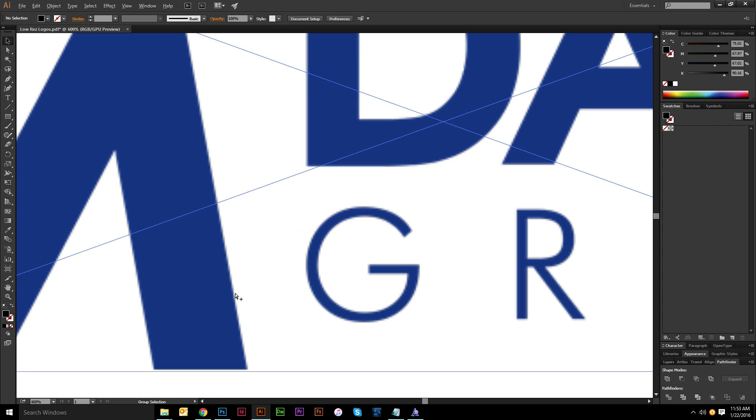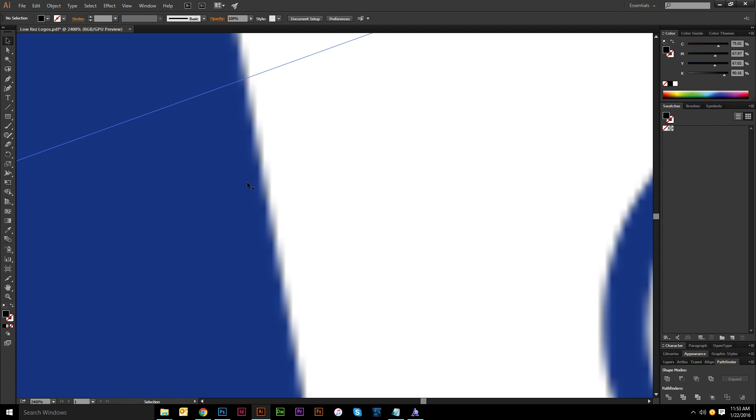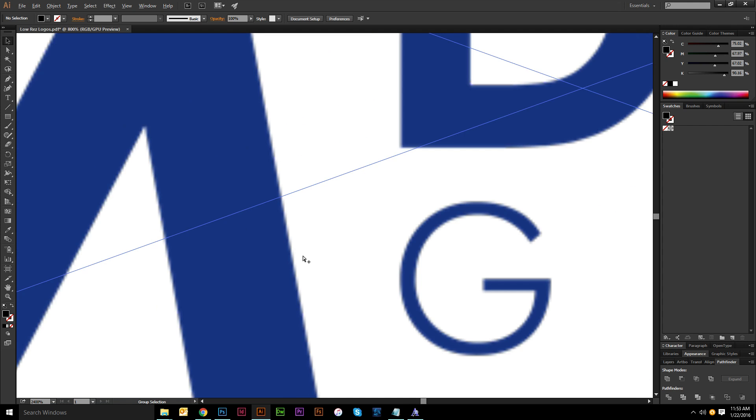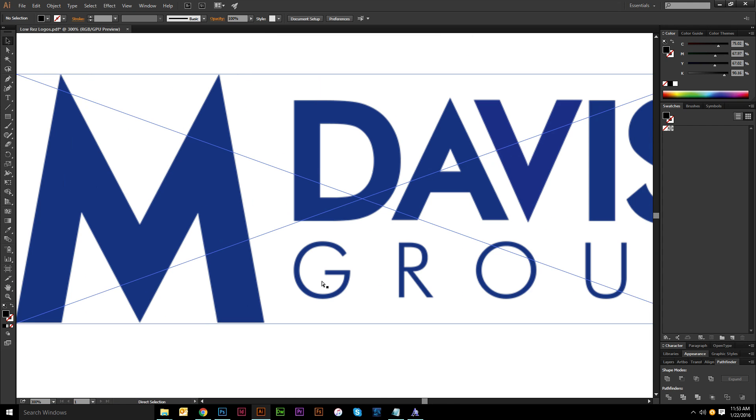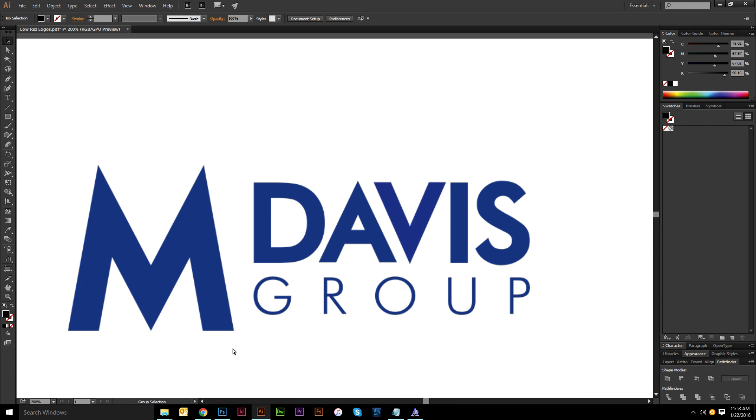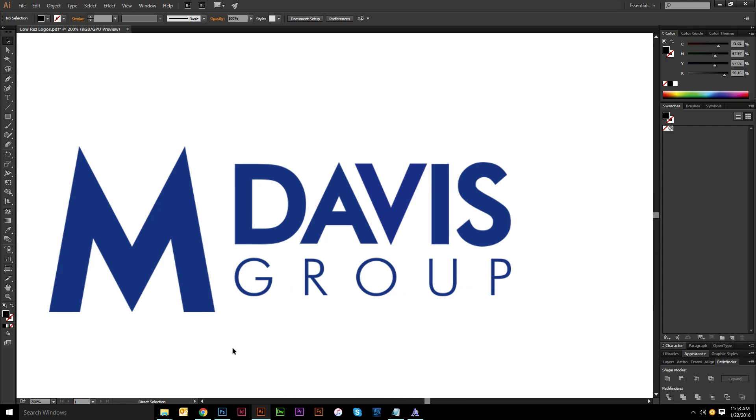I got this file today. It is raster. You can see all the pixels in it. Nasty. And my client has asked me to vectorize this.